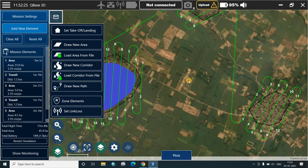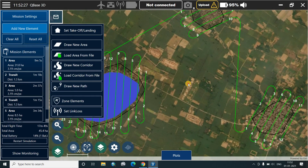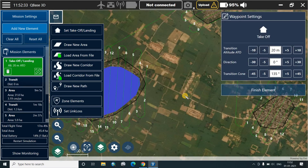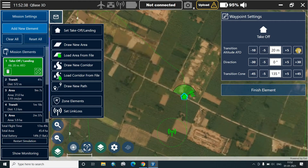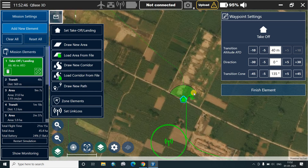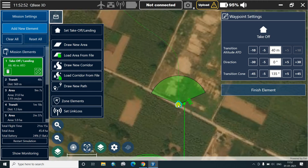We'll choose a place in between which is clear — as we can see these are all agricultural fields — so we'll set the takeoff and landing here. We'll click on set takeoff and landing and place the icon. The takeoff altitude we'll put as 40 meters depending upon the area. This cone, known as the transition cone, is at 135 degrees. This means the aircraft, being an eVTOL or vertical takeoff and landing drone, will go straight up to 40 meters and then move towards the transition.